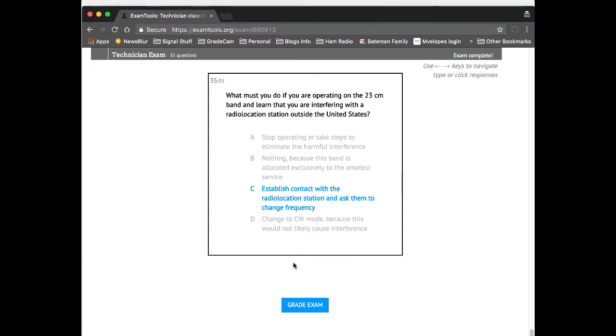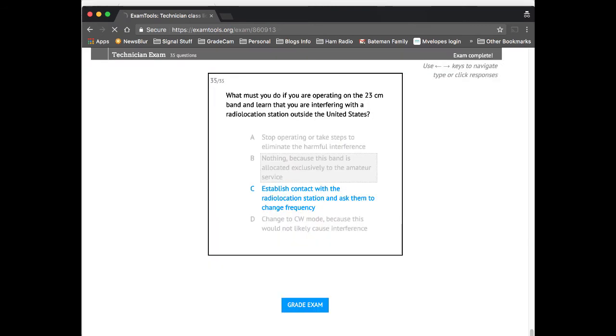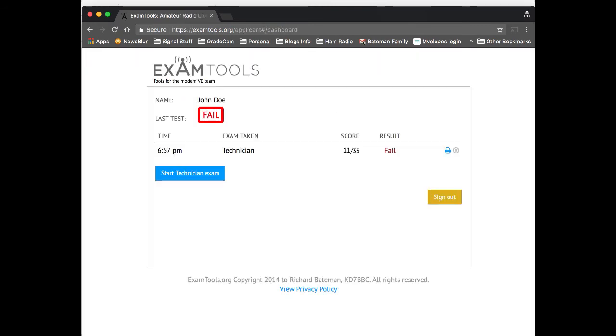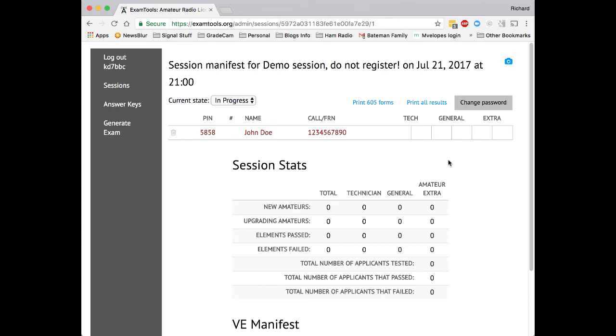You can see what it looks like when we have a figure, it puts it in there as well. And I'm just pressing ABCD at random in order to get through this. Once you see exam complete up here, then you have the option of grading exam. And then we click grade exam. And again, the VE call sign, session password, and you'll see that I failed the exam. So now, once that's happened back on the VE portal, you now see that I am red here. And if we wait for probably about 30 seconds, this will automatically update.